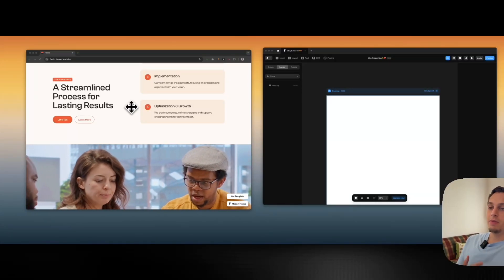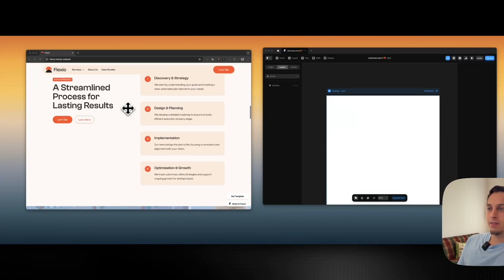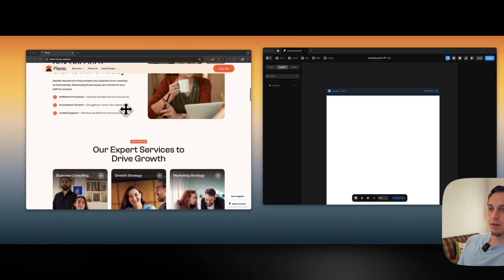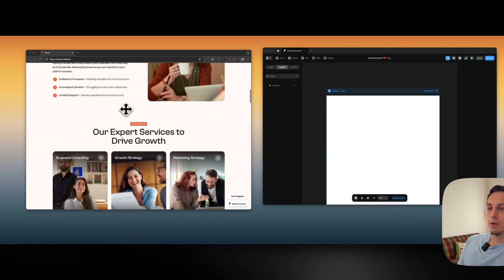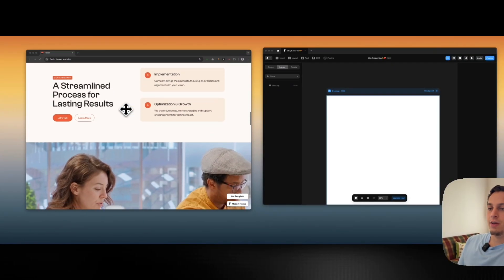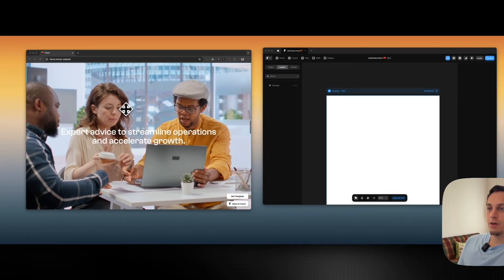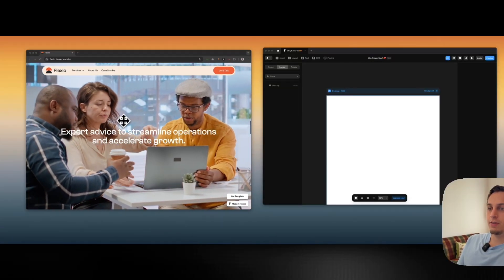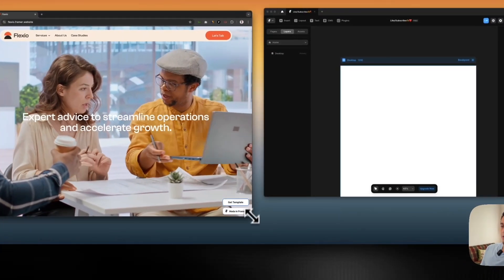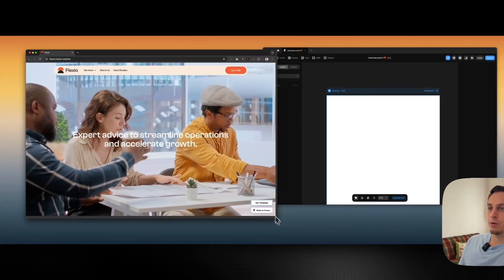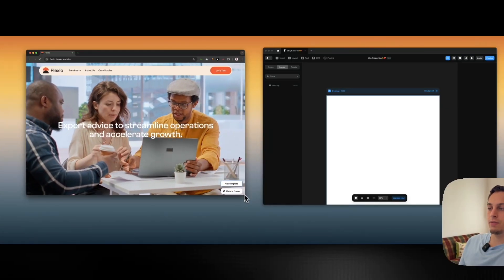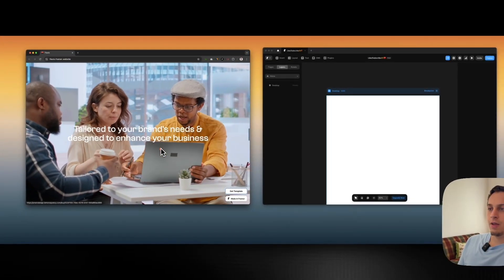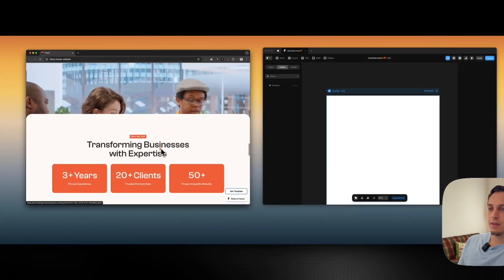Hello everyone, welcome to today's video. My name is Lucas and today I found this Framer template — very cool. I'll have a link to this template in the description below. What I like a lot about this template is that as you scroll down, there's a section with a video, and as you keep scrolling, text pops up while the video stays sticky at the back in a kind of viewport height.